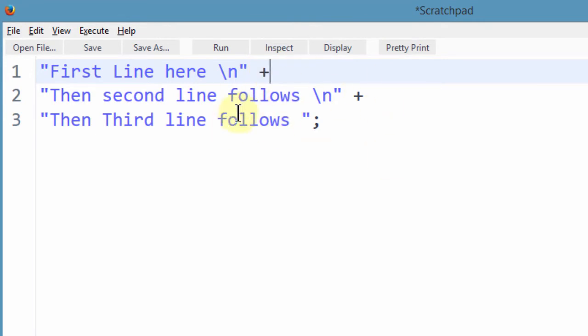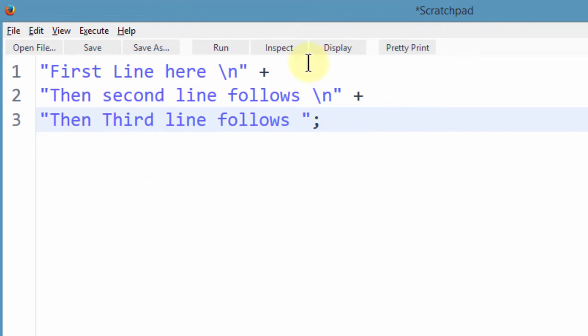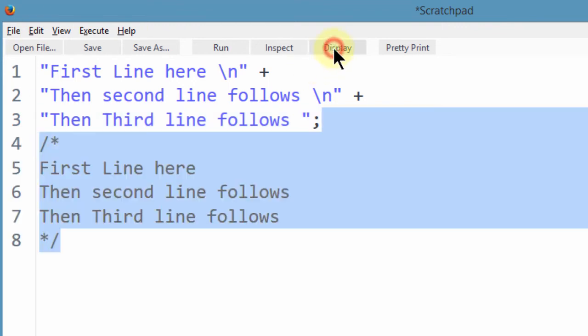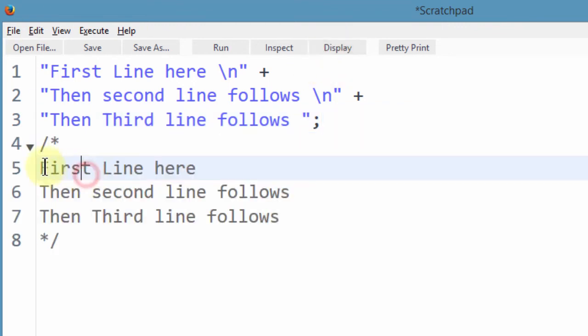Now if I run this, it's going to give me all of this in different lines. So if I display, you see it gives me everything in different lines.